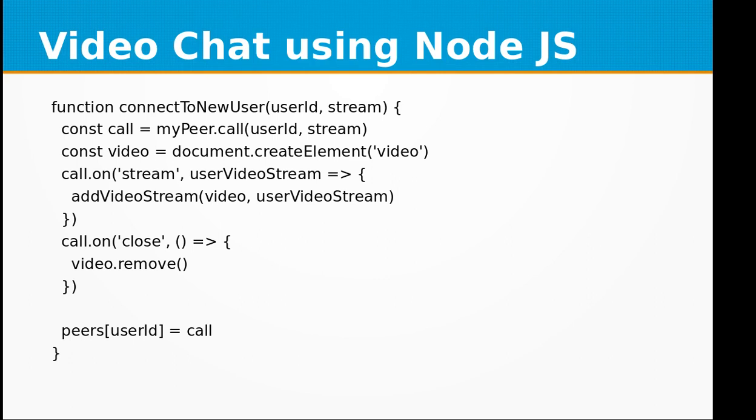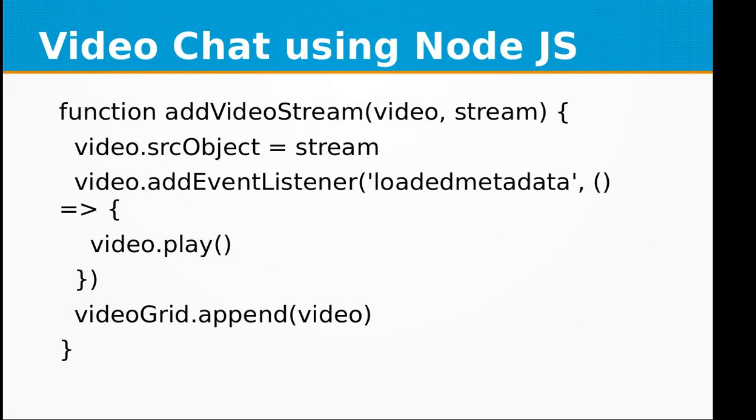Then we have call.on close event, which will remove the video from the browser. Then we are adding the peers user ID equal to call.